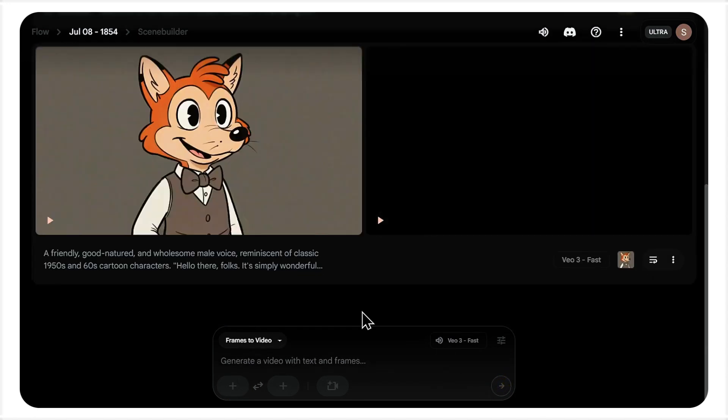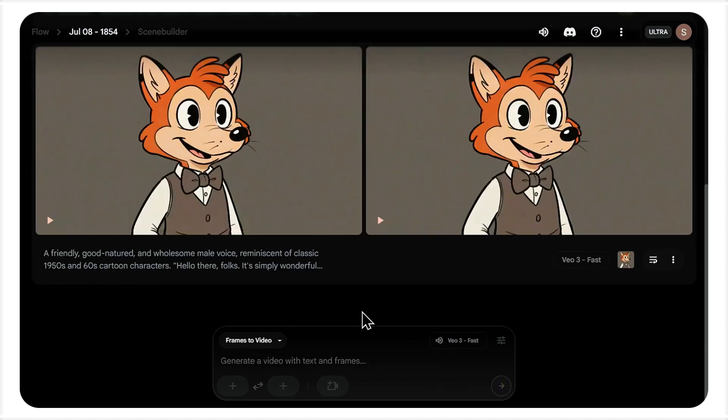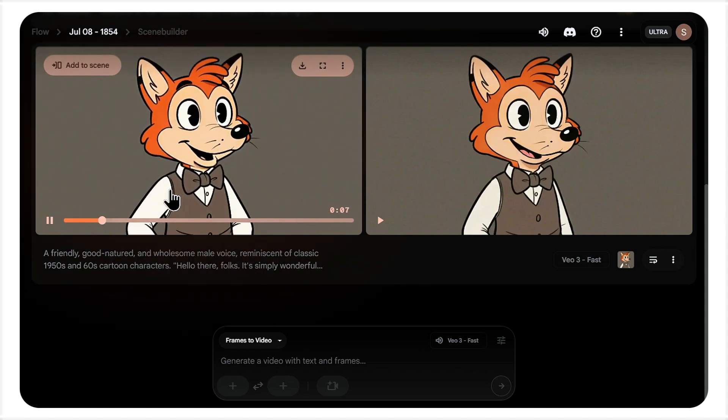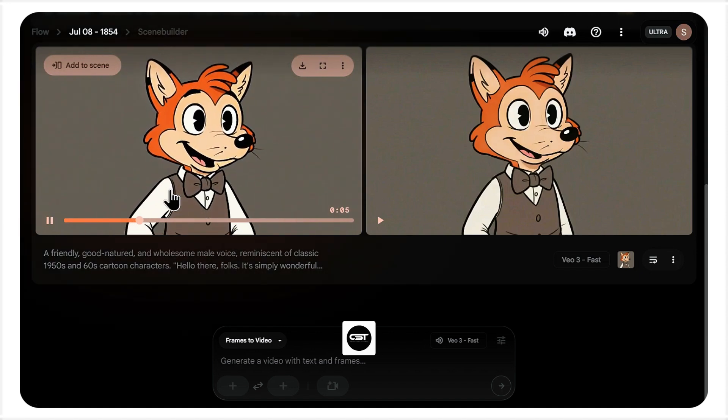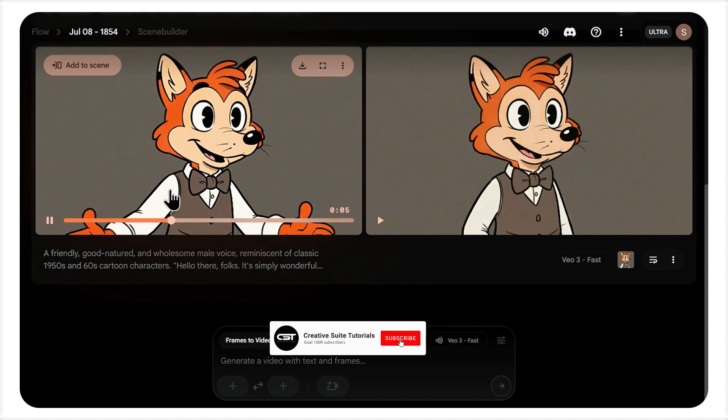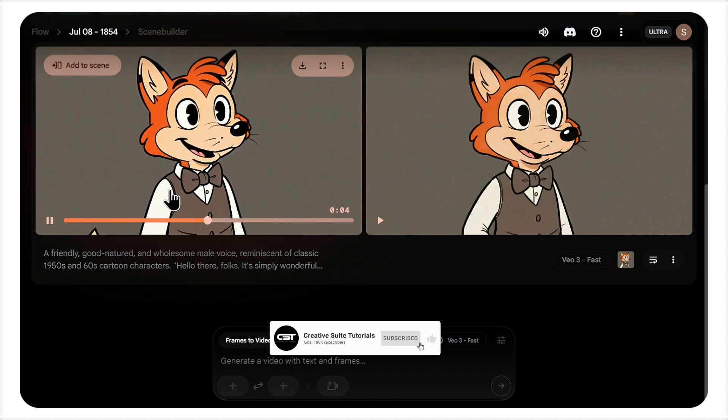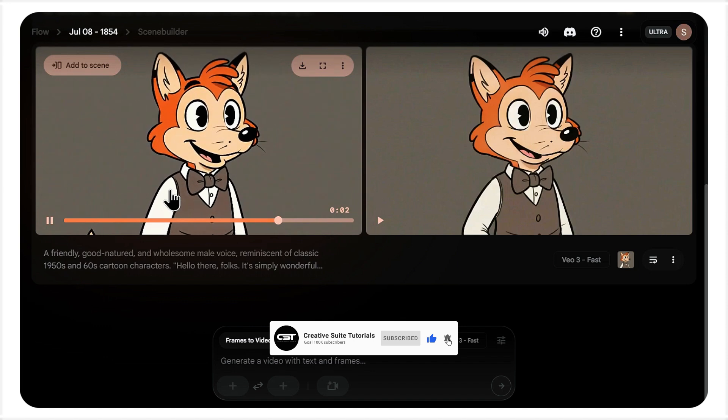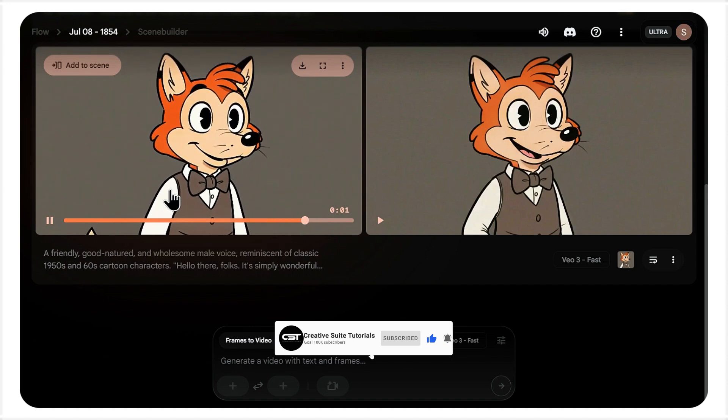And there he is. Let's take a look. Hello there, folks. It's simply wonderful to finally be able to say a proper howdy to all of you.